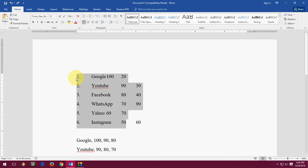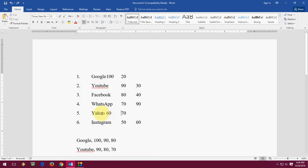So after this, select this text. Now I have selected the text. The important thing is to give one tab. So I have set all these things one tab: Google, one tab; YouTube, one tab; Facebook, one tab.